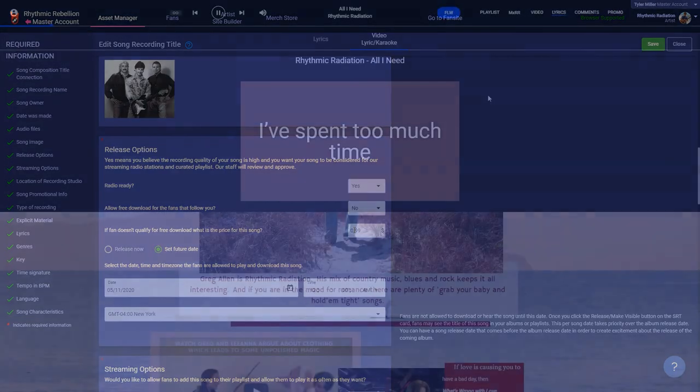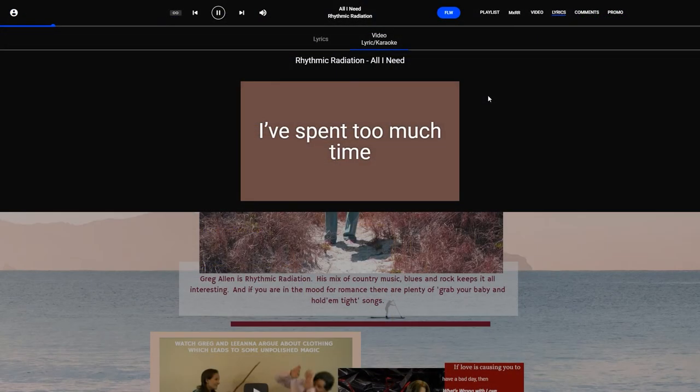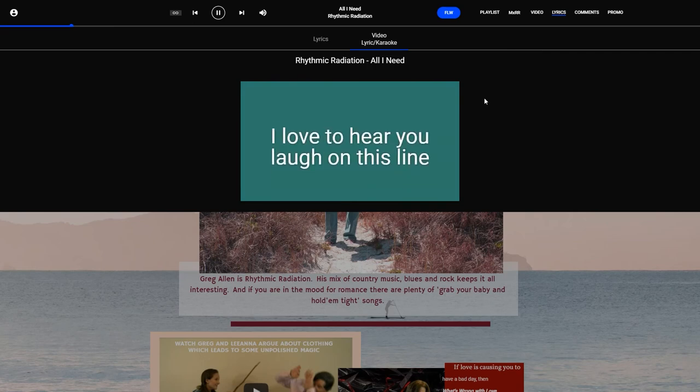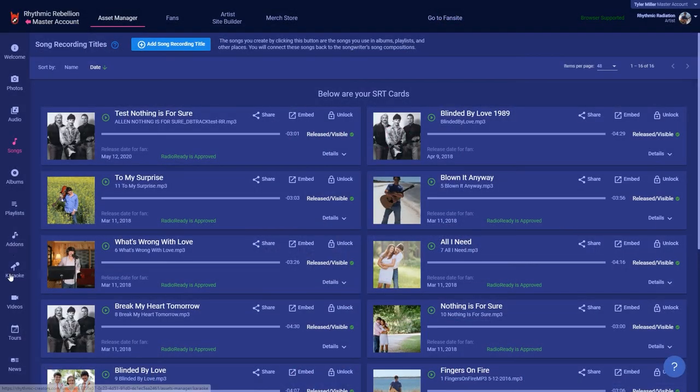Karaoke is really popular today. Unfortunately, most of the time it's someone you don't know that creates a karaoke version of your song and puts it on the internet. To make it worse, the artist and songwriters don't usually get paid. We decided to change that.